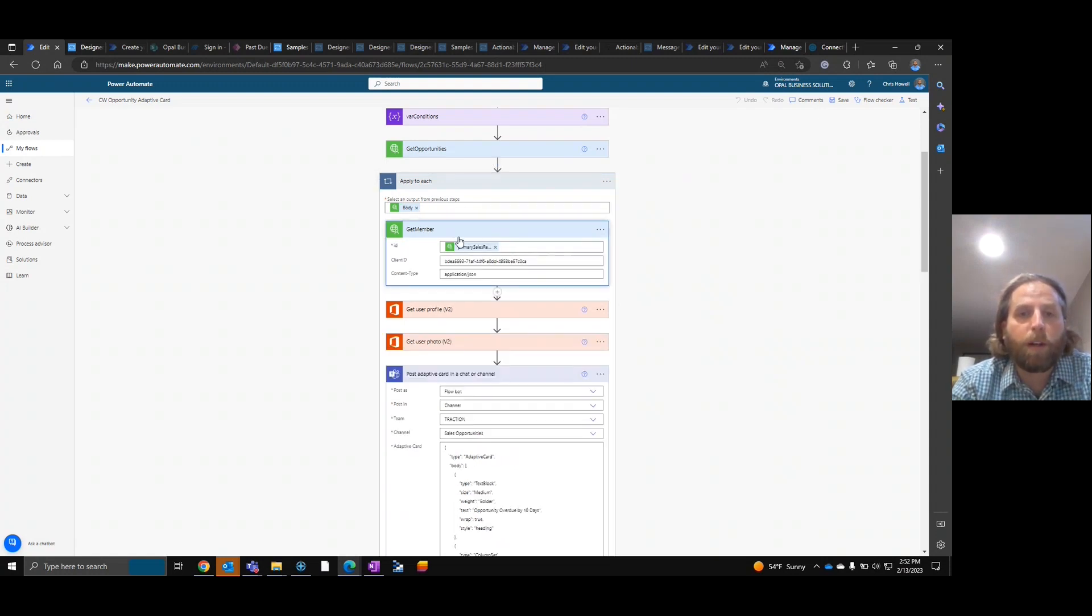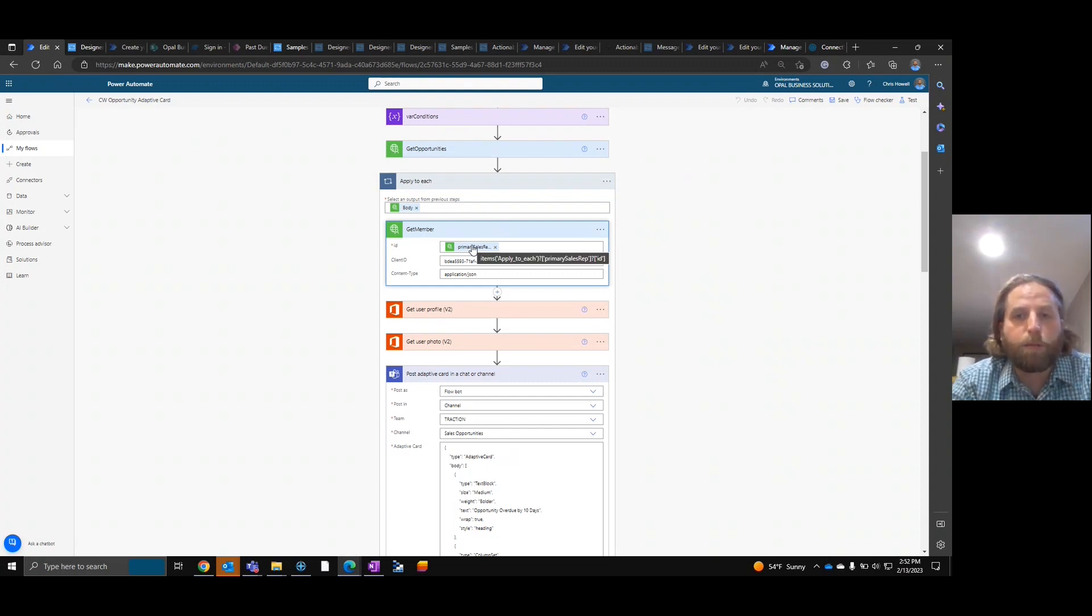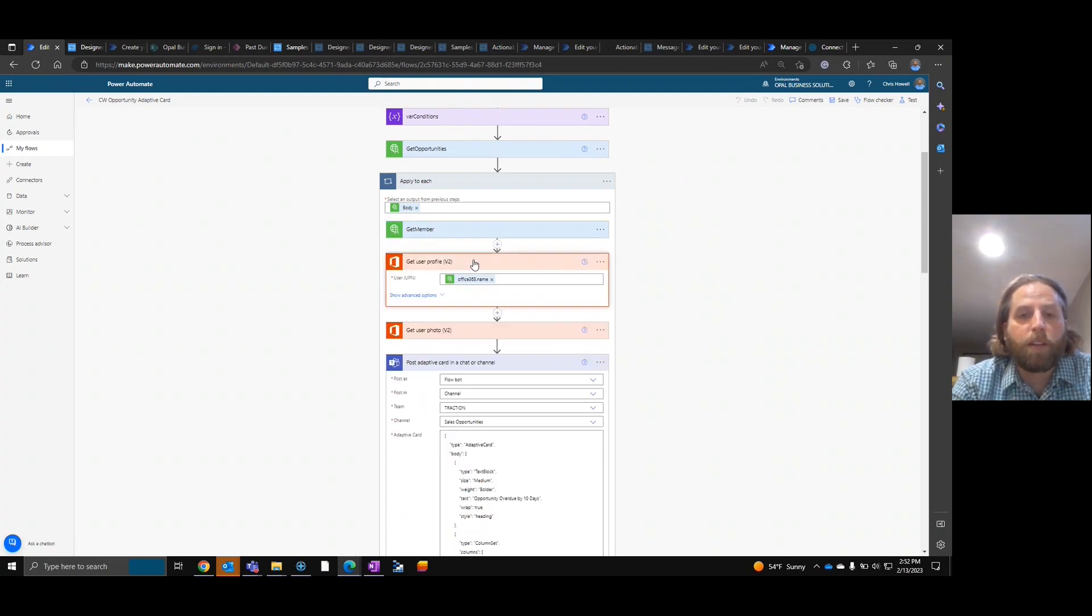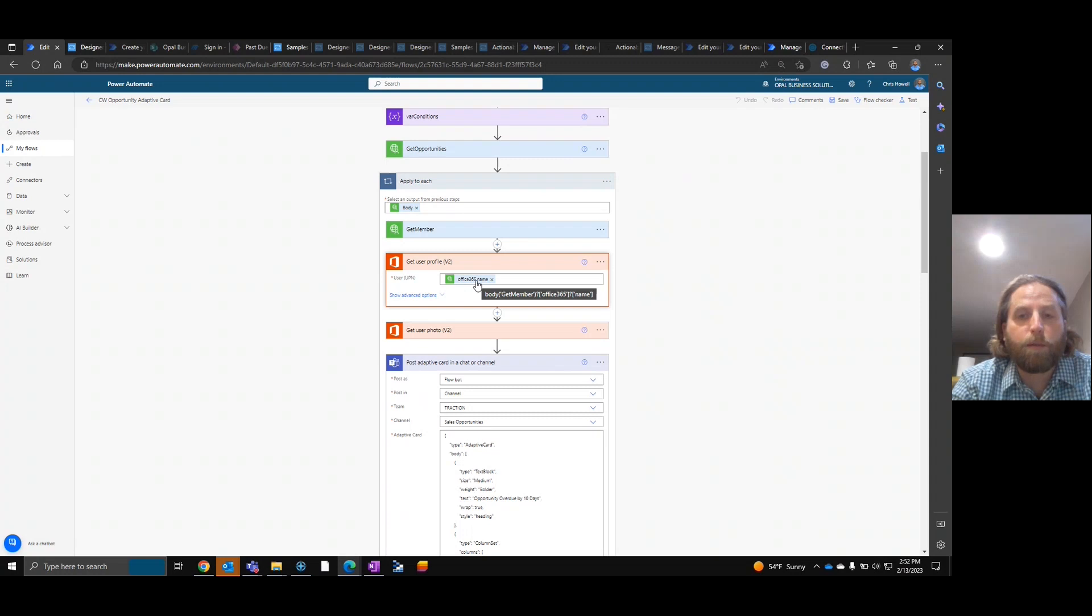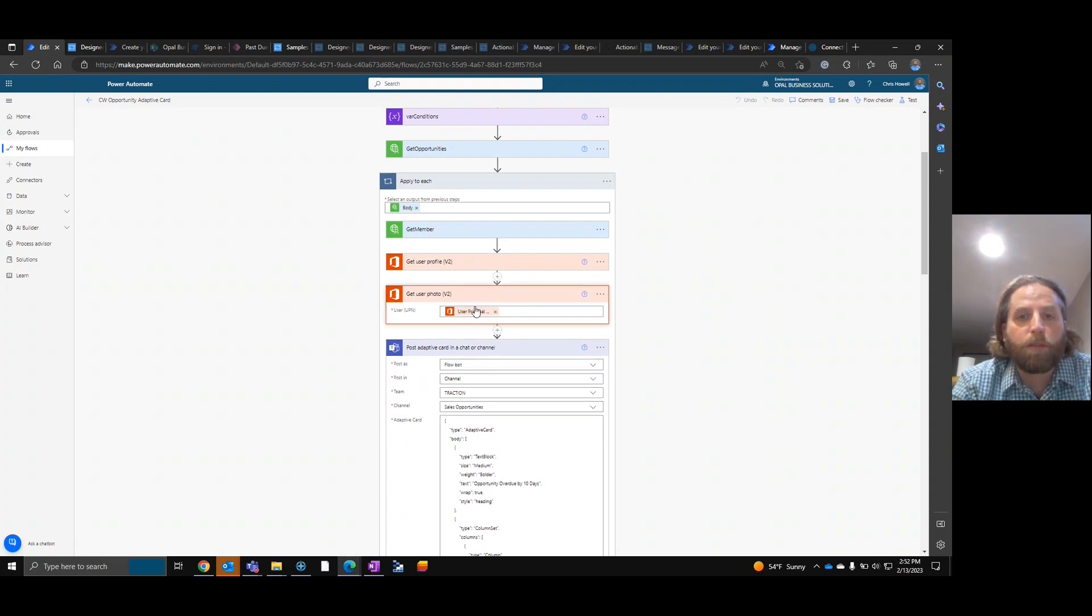So once we're starting to loop through the body of the opportunities, we want to get the primary salesperson. So apply to each get salesperson ID. Then what we're going to utilize is the Microsoft get user profile. And this is the email or the name, which is the name, but it's email address. And then we're also going to get the person's principal name so that we can pull the photo as well.